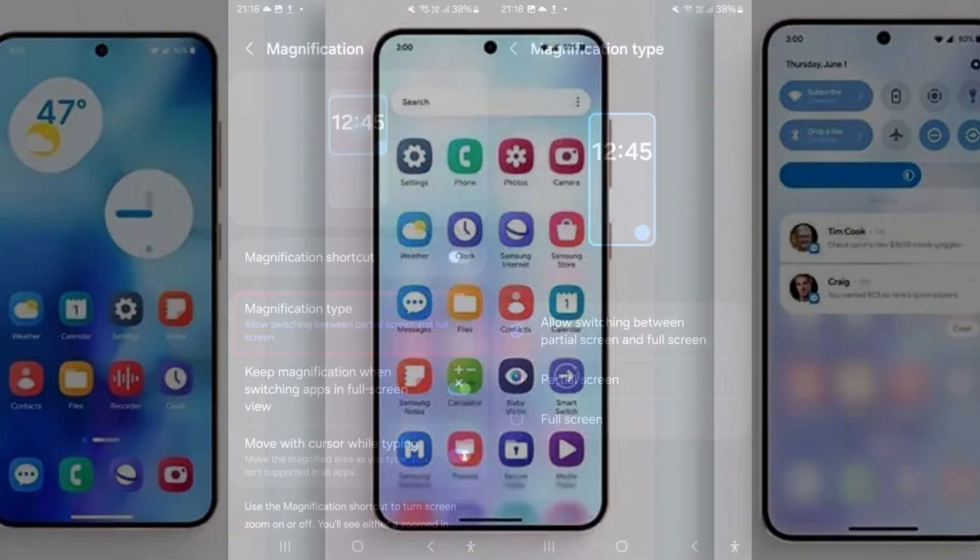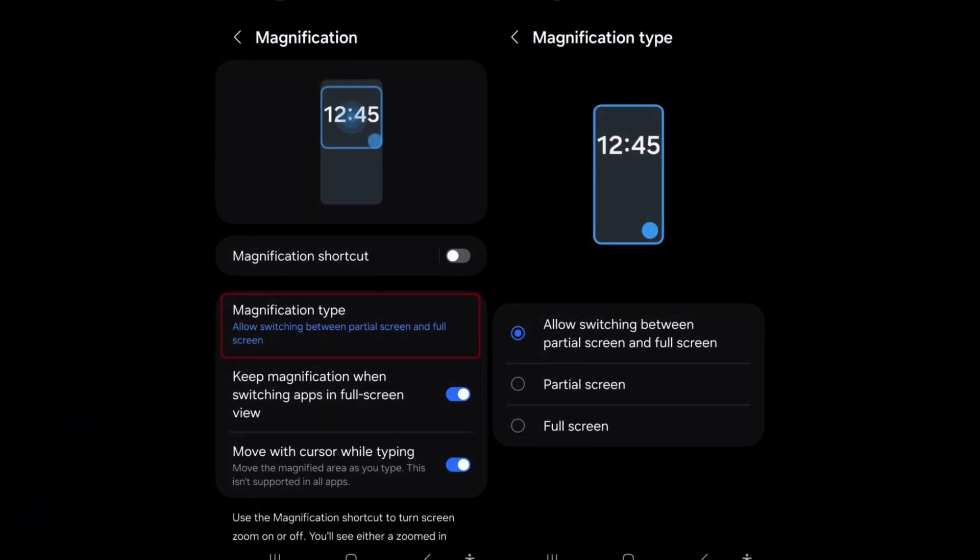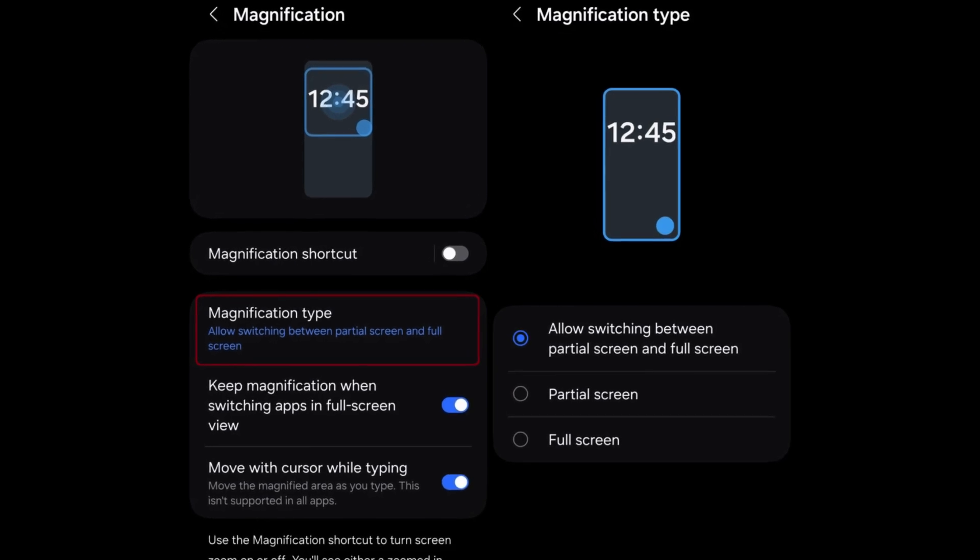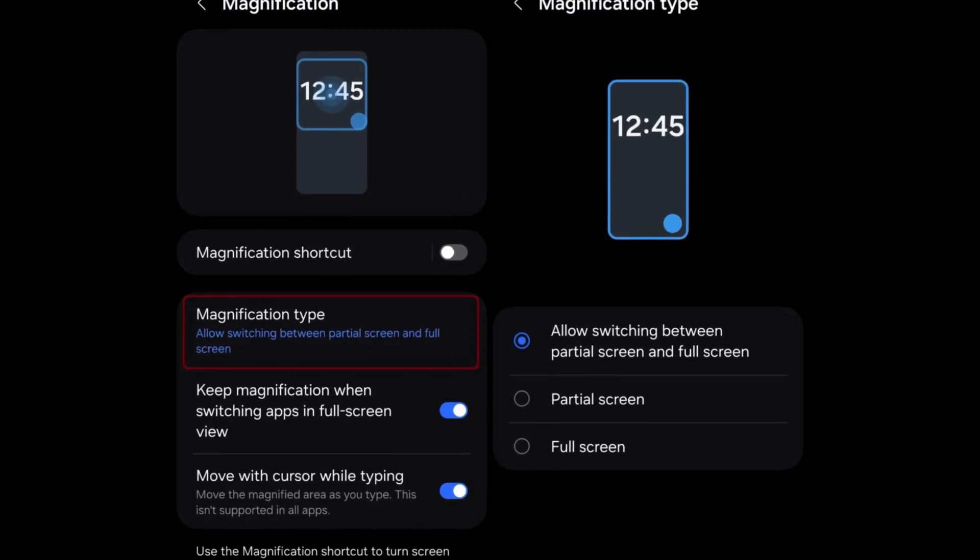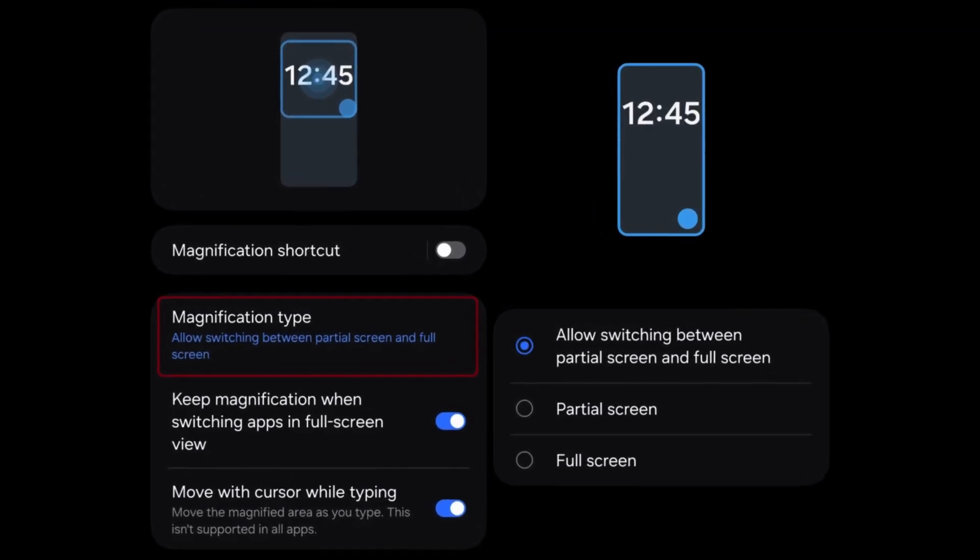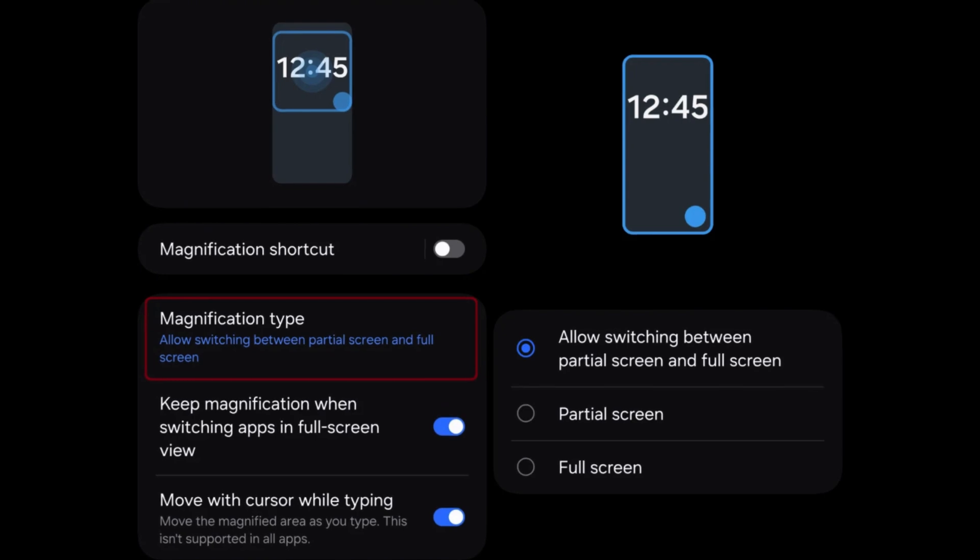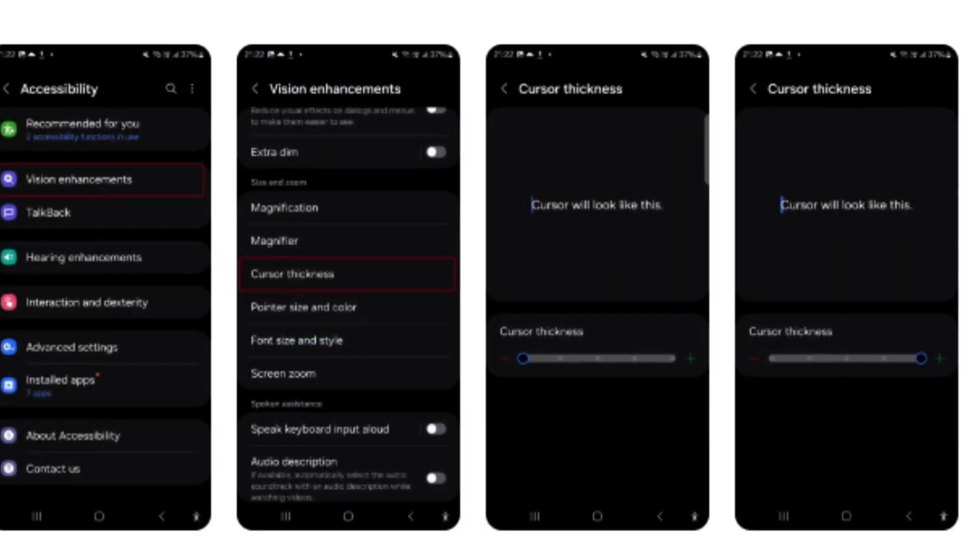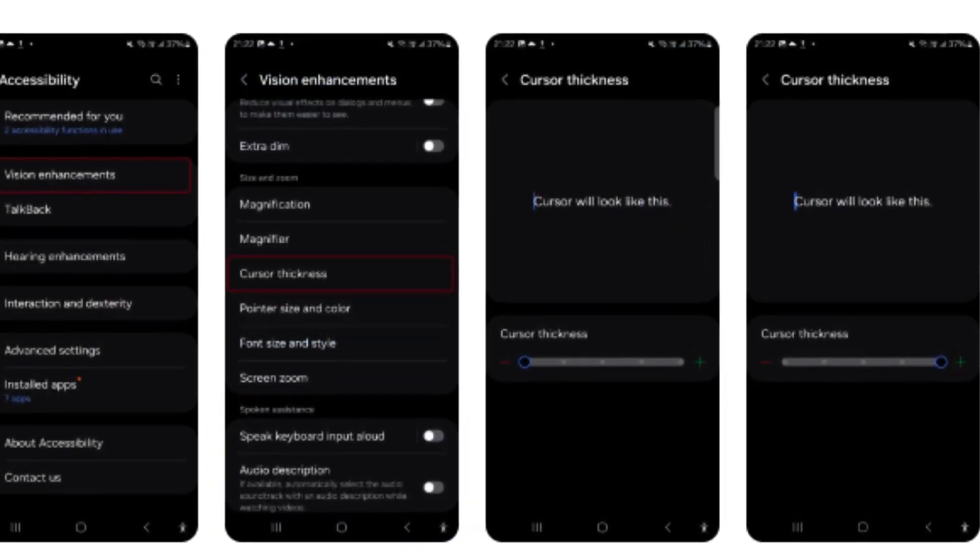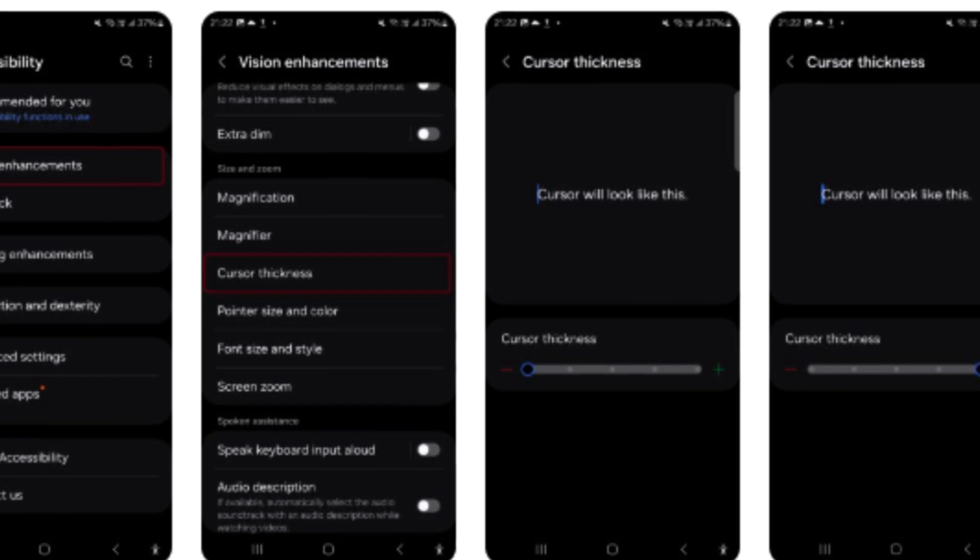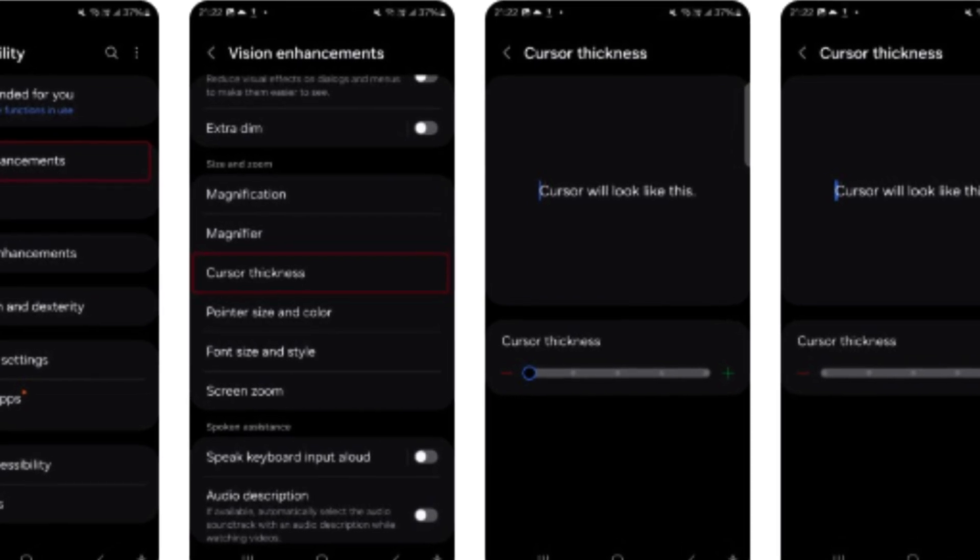Enhanced magnification options and customizable cursor thickness improve accessibility for users with specific visual needs. These features empower users to personalize their device's accessibility settings according to their preferences, ensuring a more inclusive user experience.